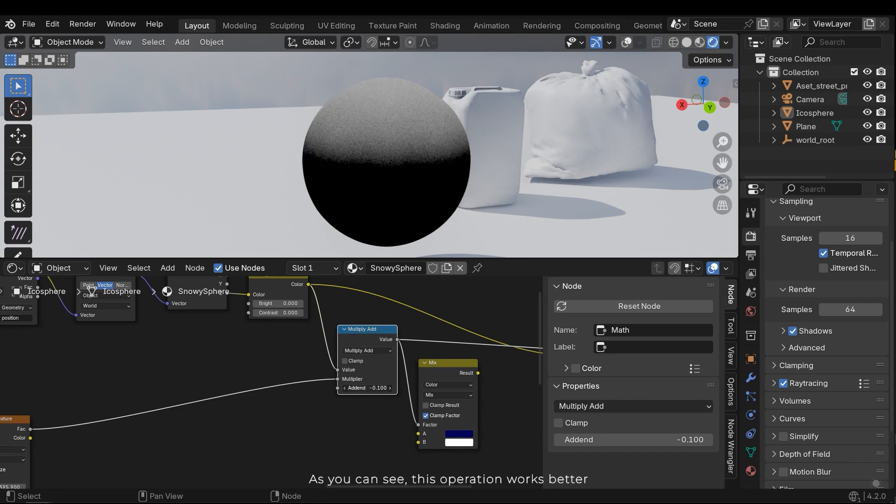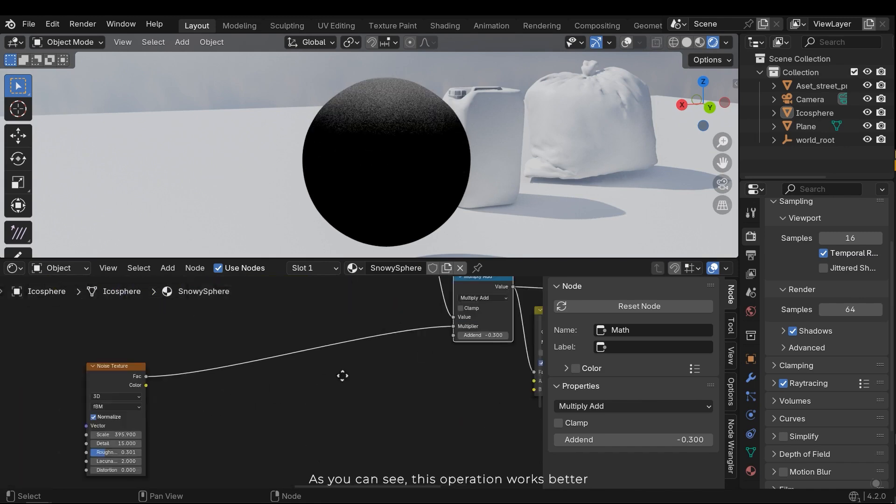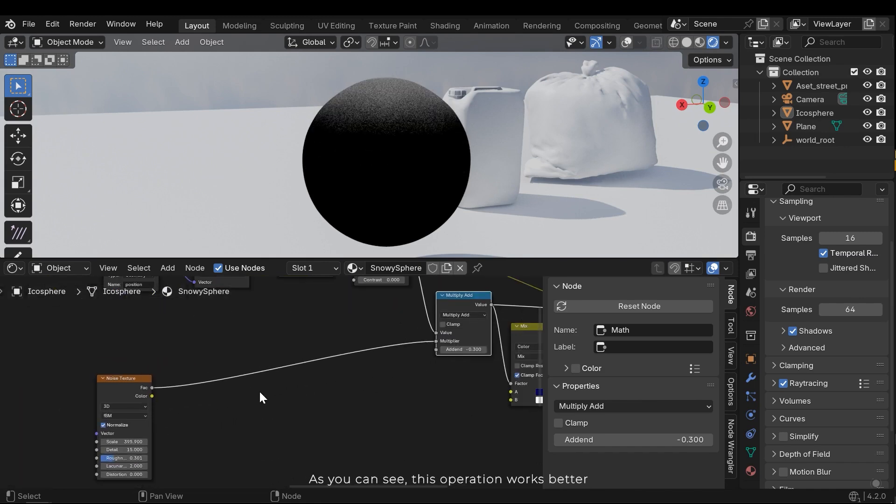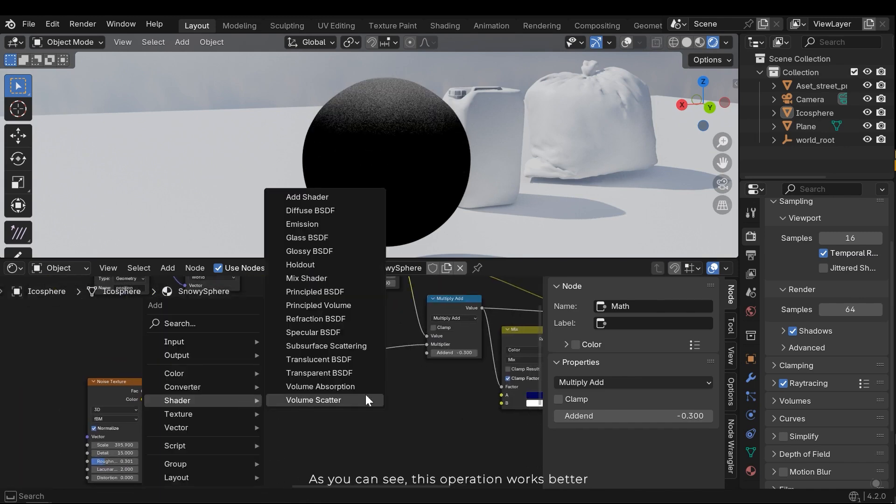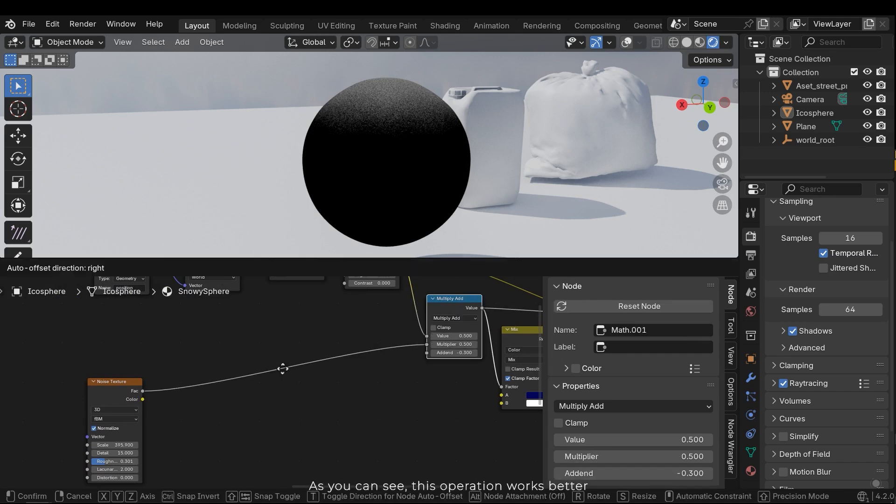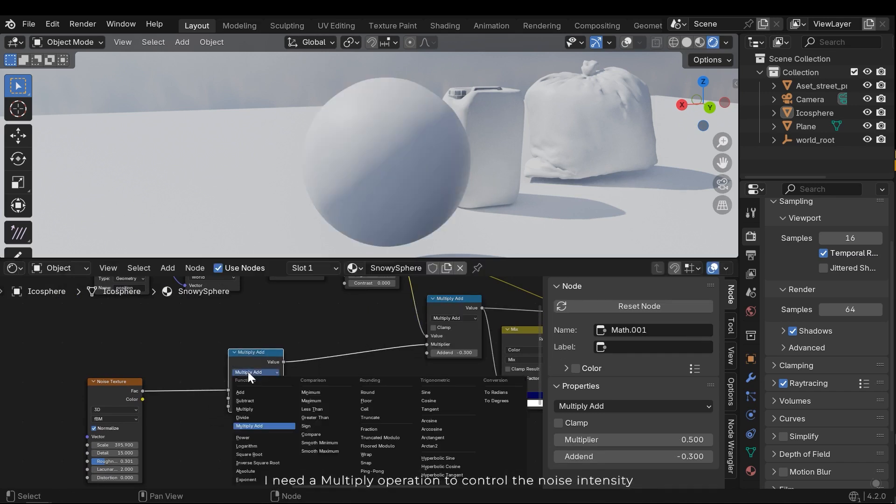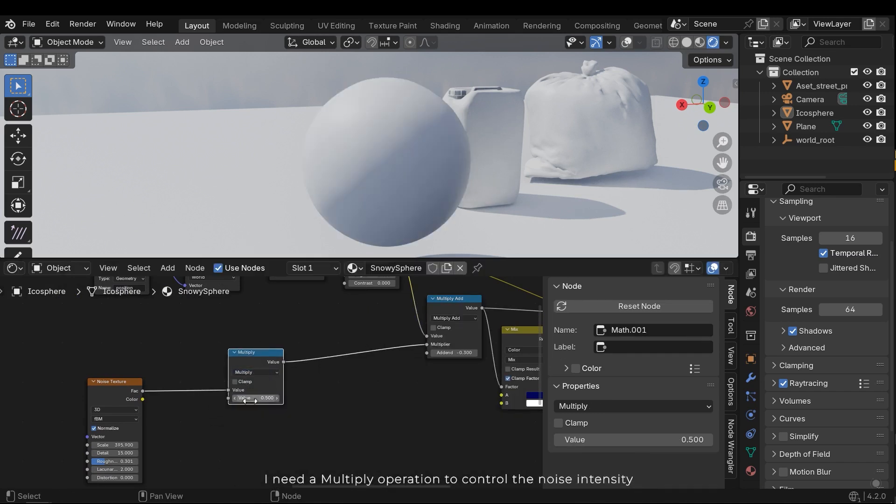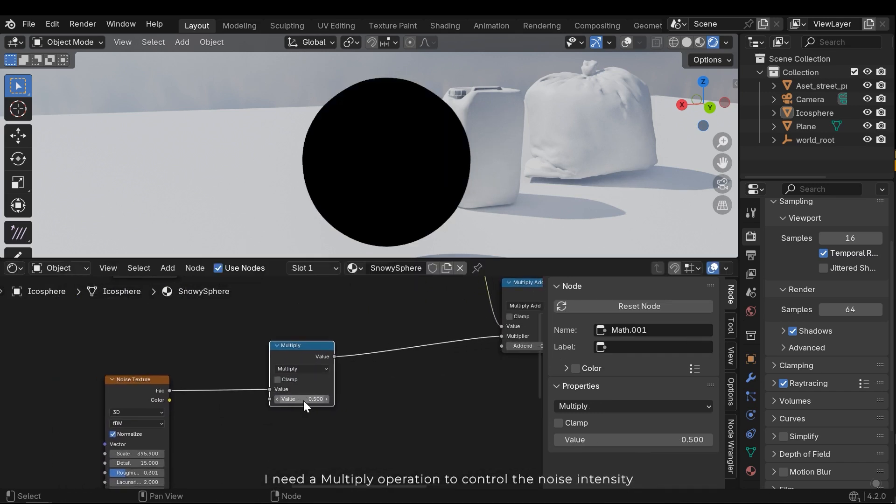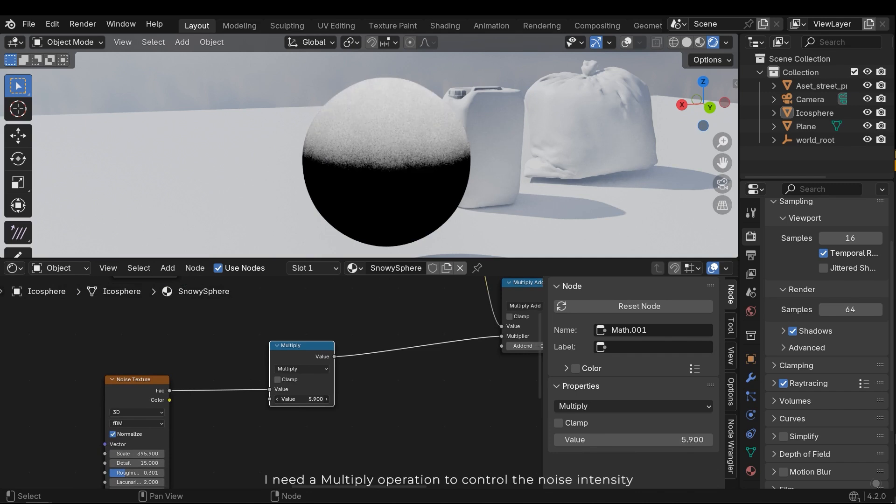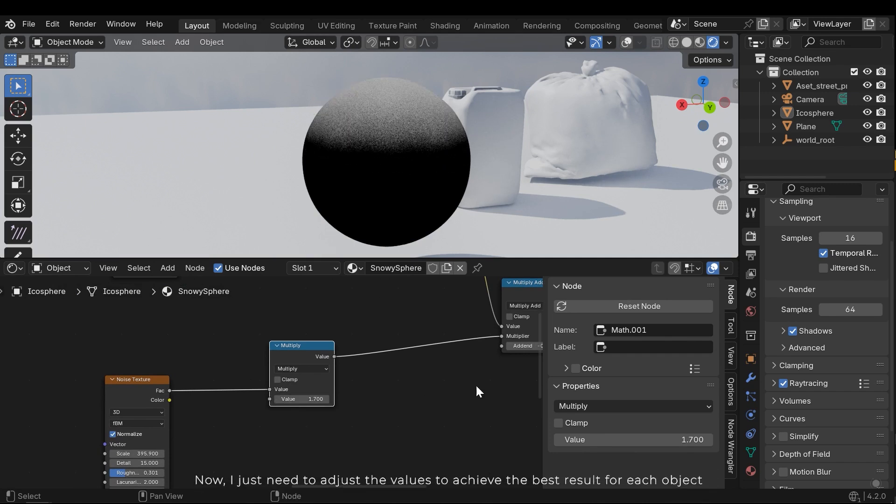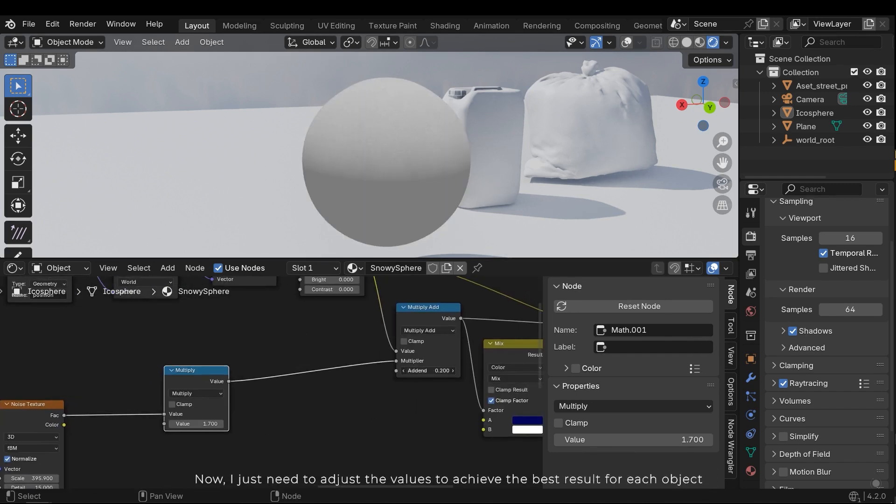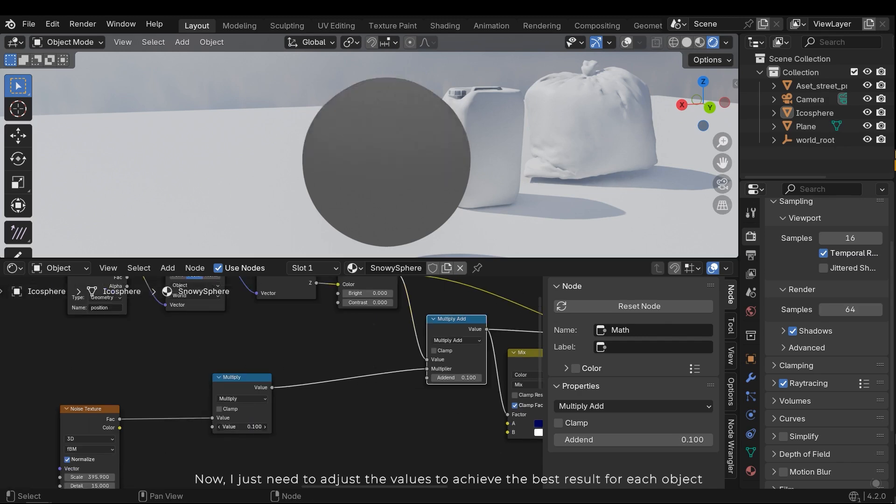As you can see, this operation works better. I need a multiplier operation to control the noise intensity. Now I just need to adjust the values to achieve the best result for each object.